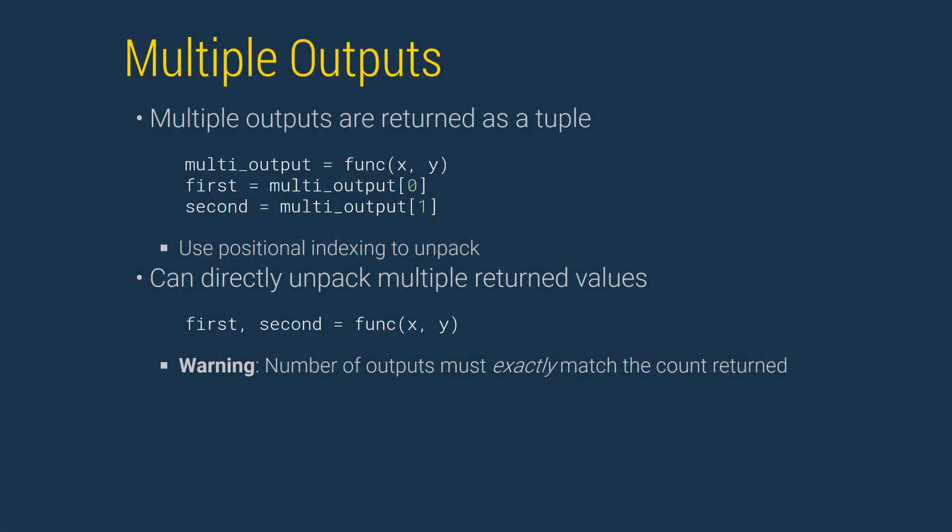While many functions return a single output, some functions return two or more. Some functions even have a variable number of outputs that depends on the function's inputs. Multiple outputs are returned as a tuple. This allows them to be unpacked later using positional indexing. It is also possible to directly unpack the output into variables using a list of variable names separated by commas. This comes with one important caveat. The number of variable names must exactly match the number of values returned.